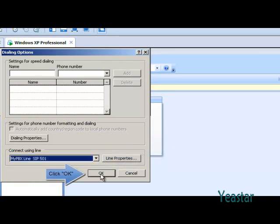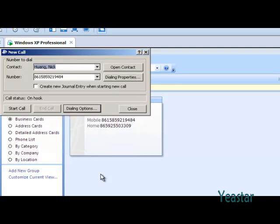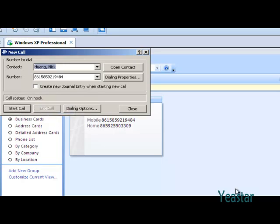Click OK to return to the new call box. At last, click Start Call and the call is connected.